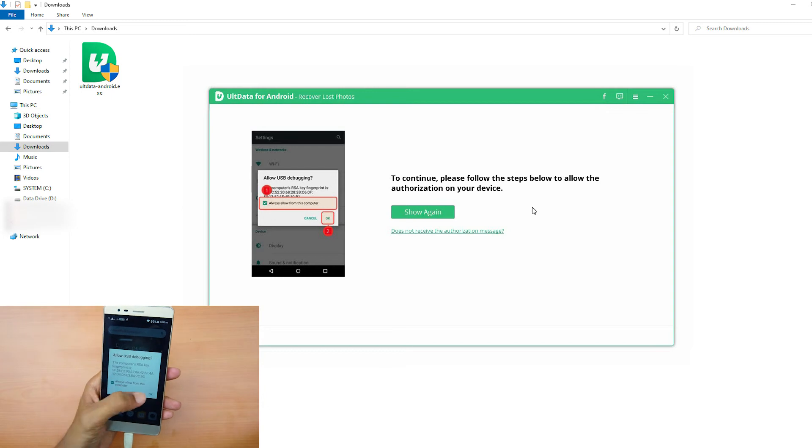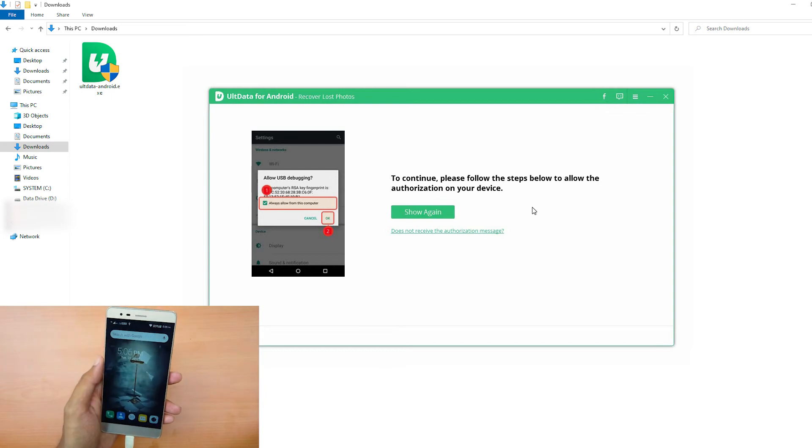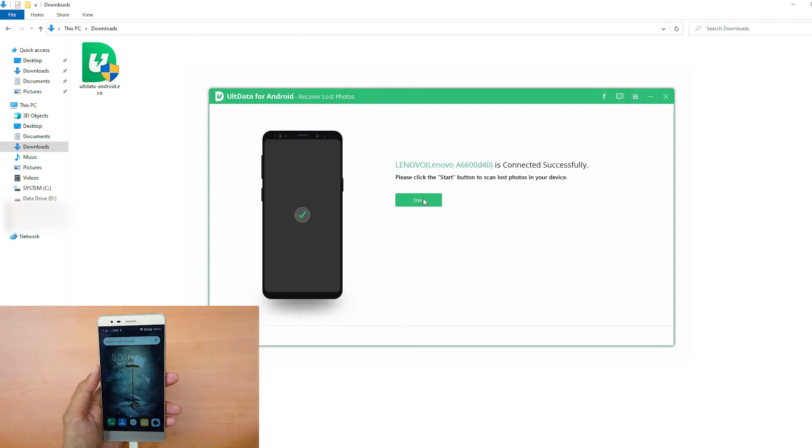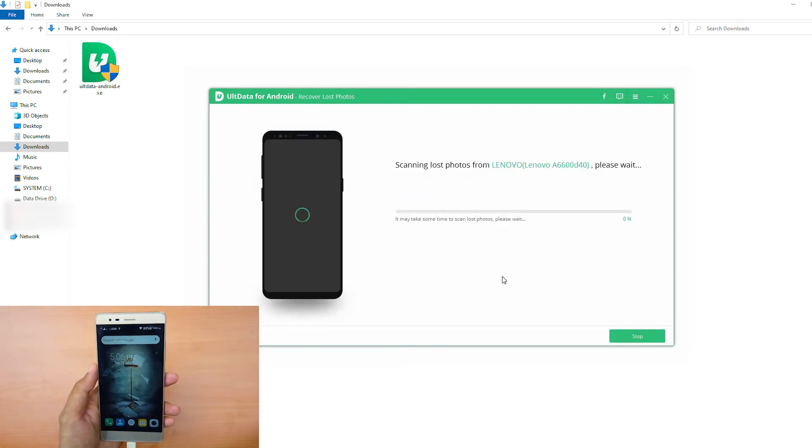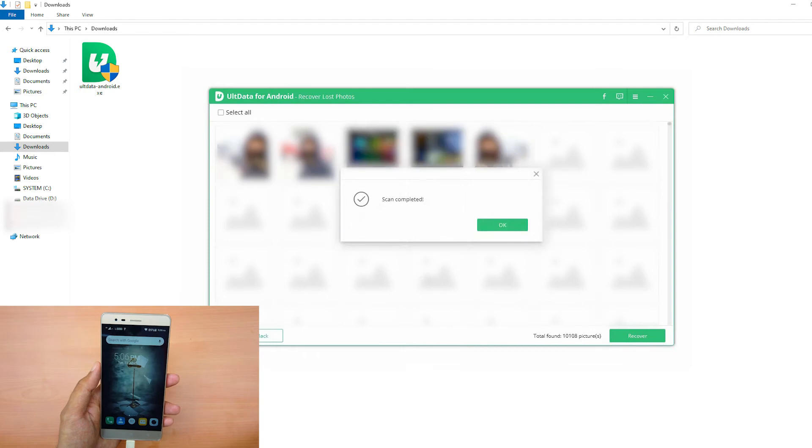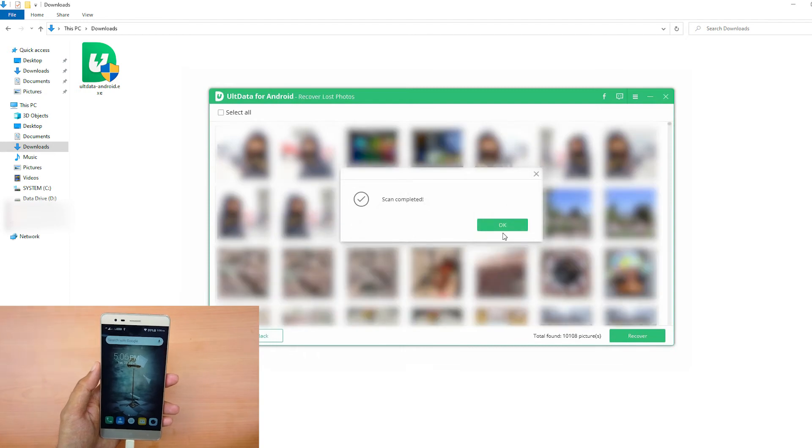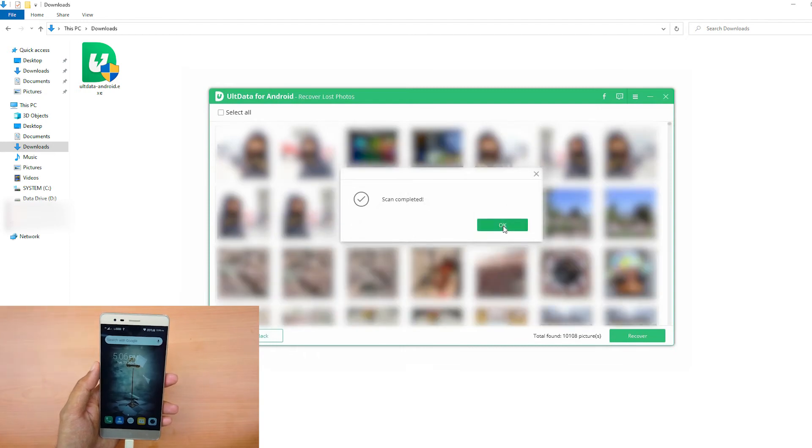After being detected by the software, click Start to scan your phone. After the scan is finished, you can preview all the files within your device.